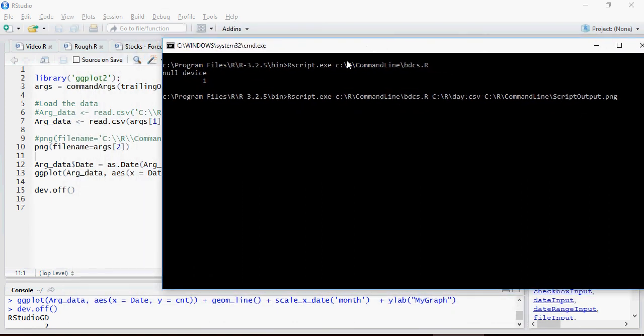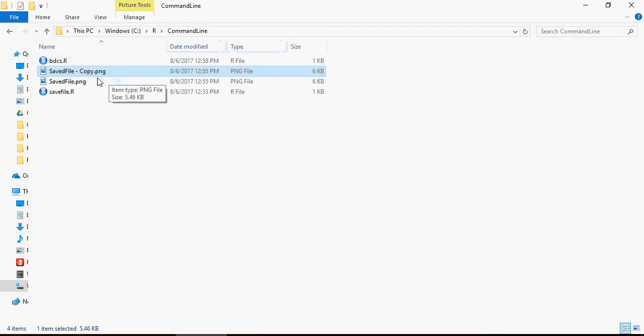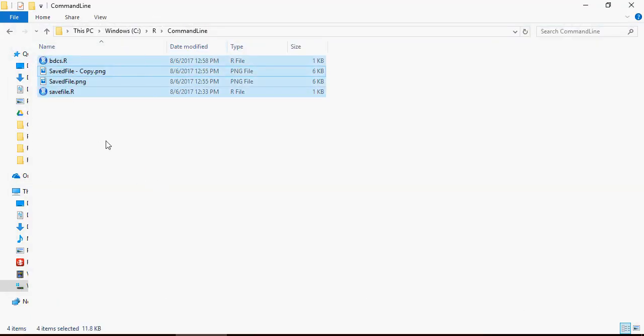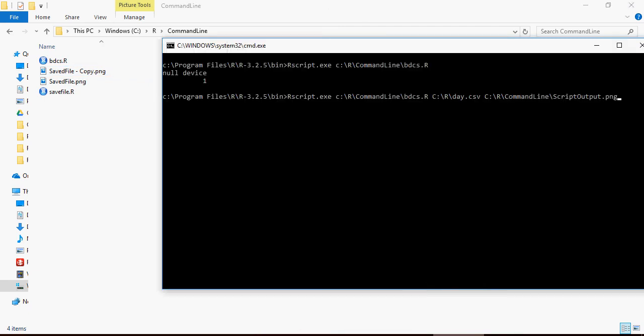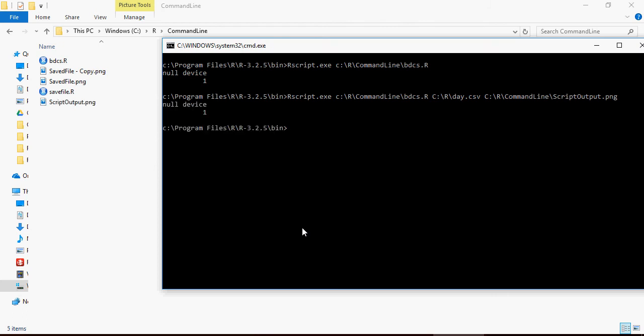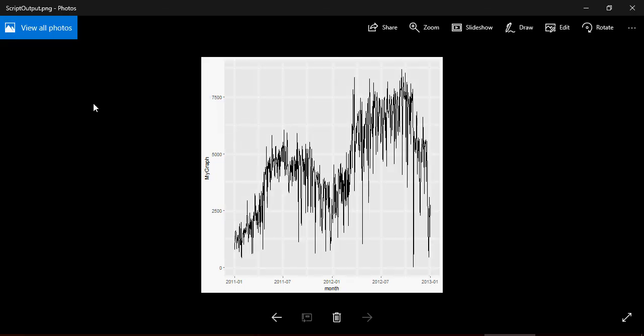Before I run, I'm going to show you here that there is no file, like save file, script file. Let's run this. You can see that script output dot PNG file has come. You open this, it's going to be the output.